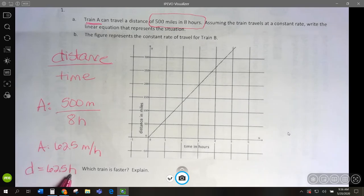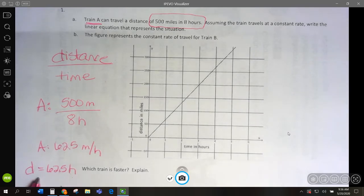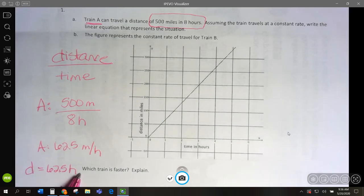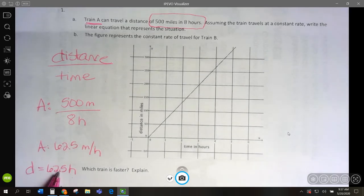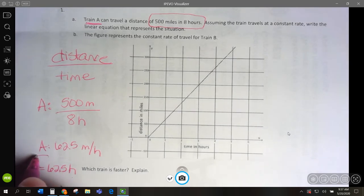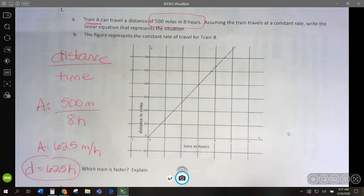Our total distance is going to equal 62.5 miles per hour times every hour we drive. So if we go for 1 hour it would be 62.5; for 2 hours our distance would be 62.5 times 2; in 3 hours, 62.5 times 3. So this is the equation.